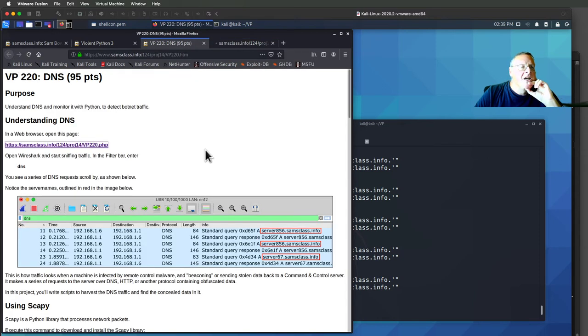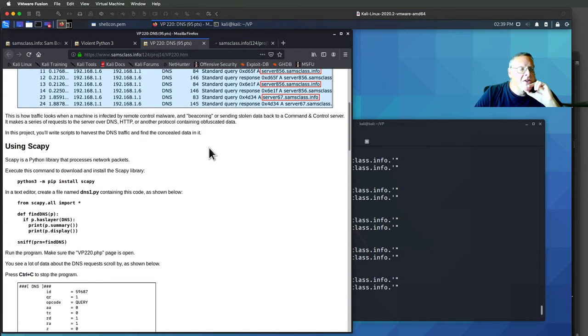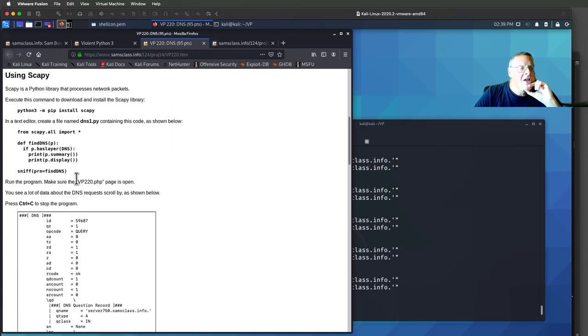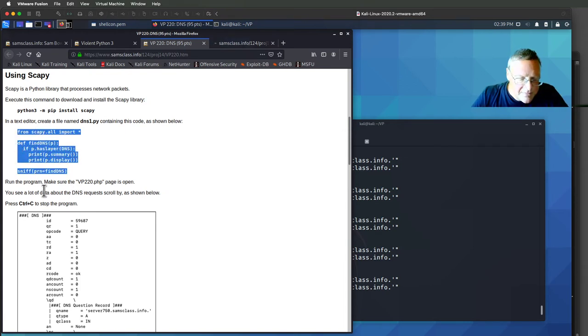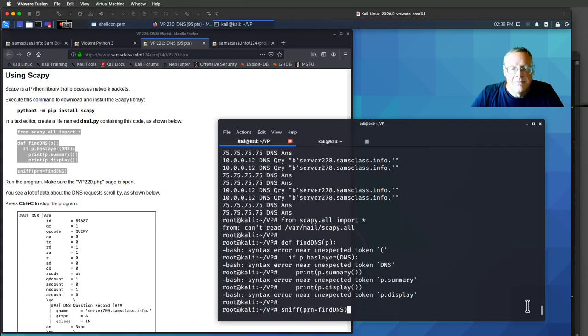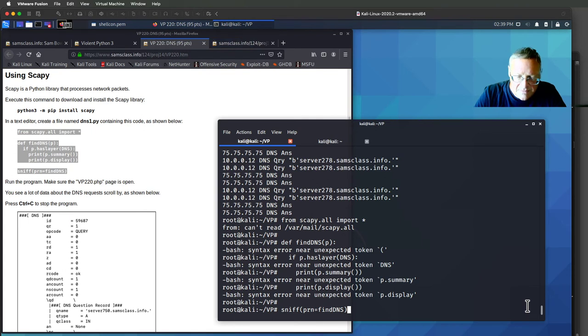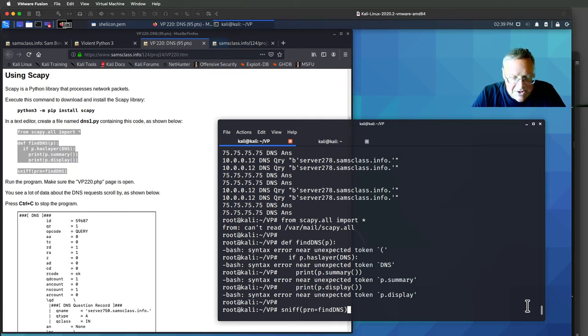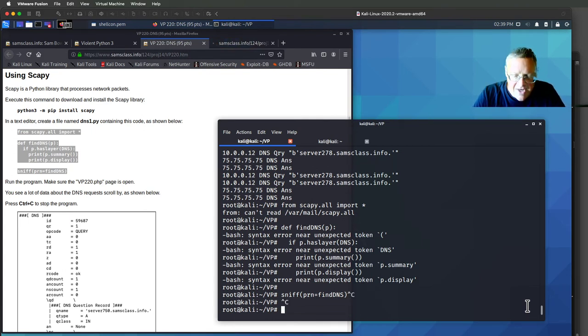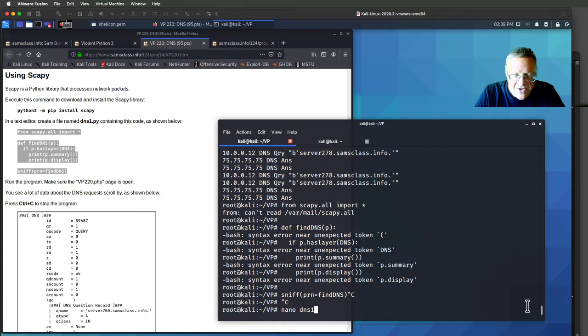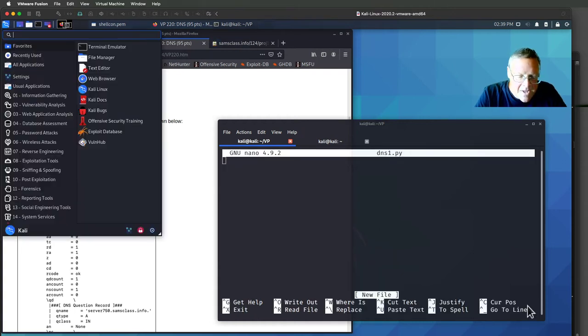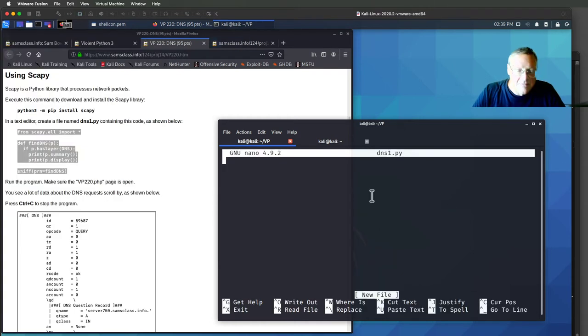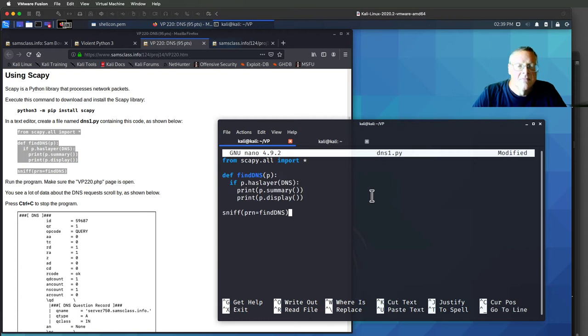and we'll make the first sniffer here. This is called DNS1. And I'll stop this, okay. Nano DNS1.py. All right.